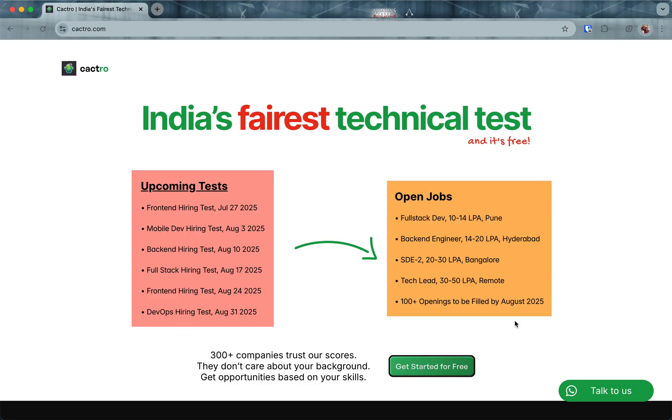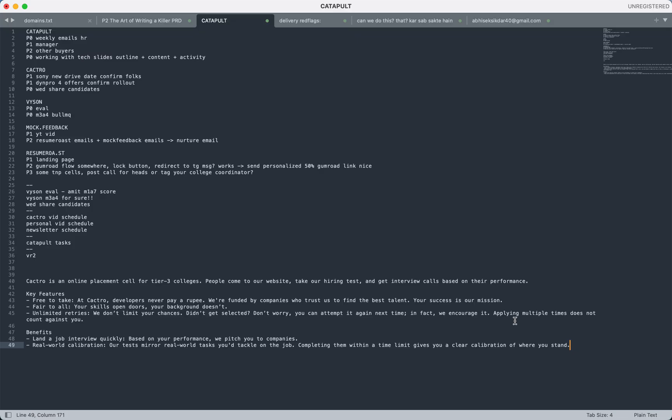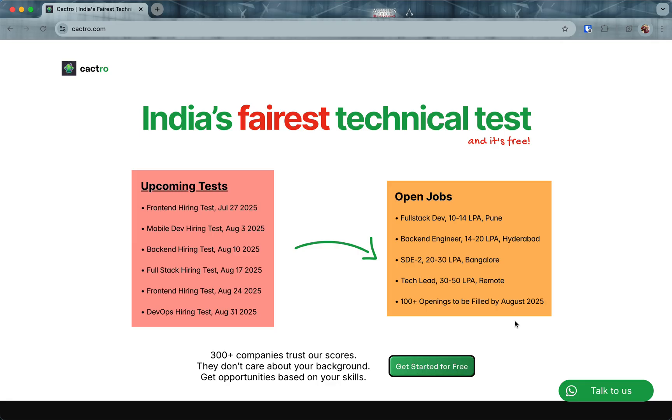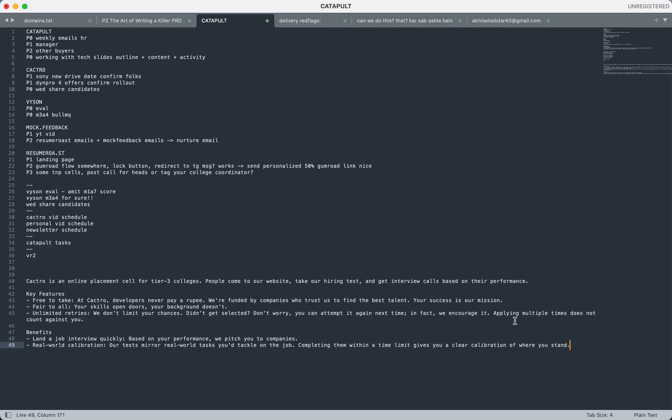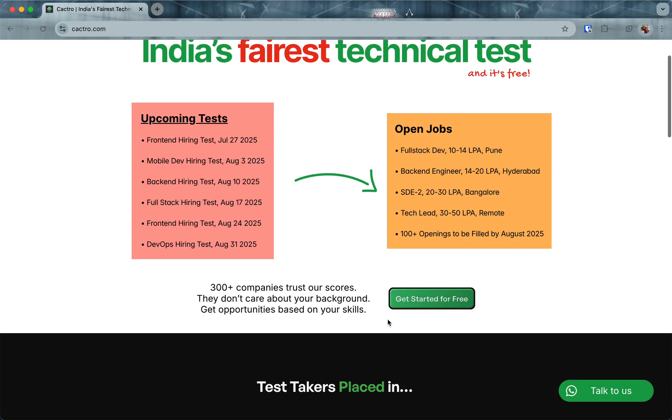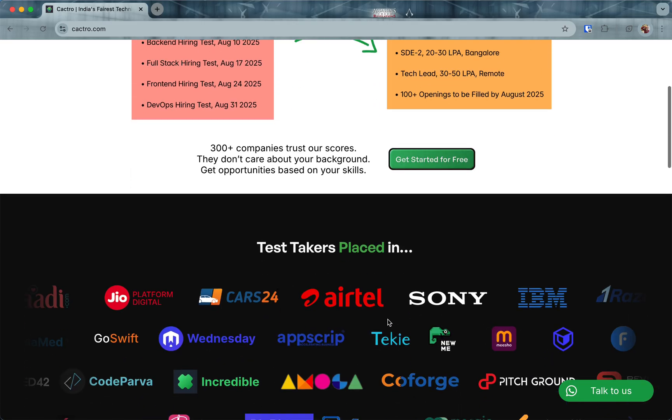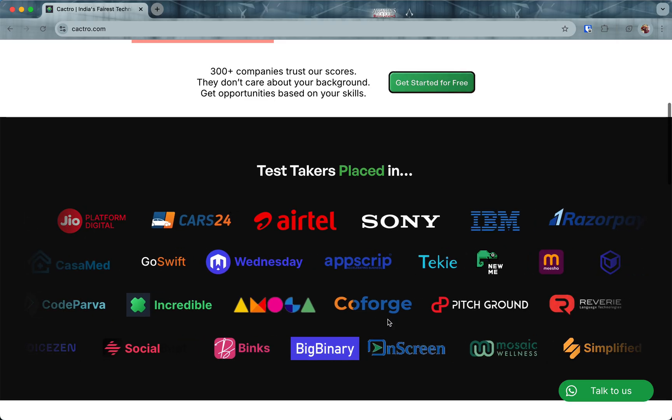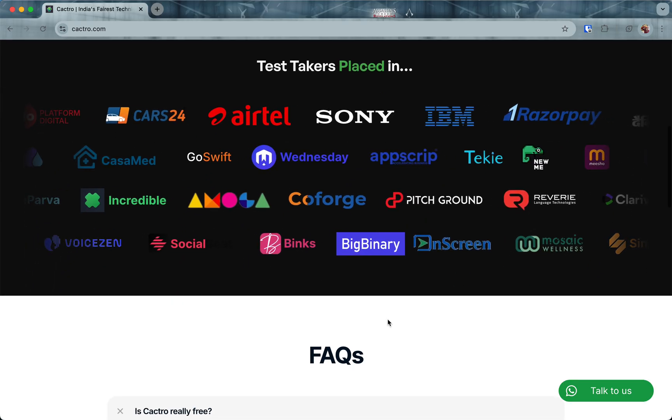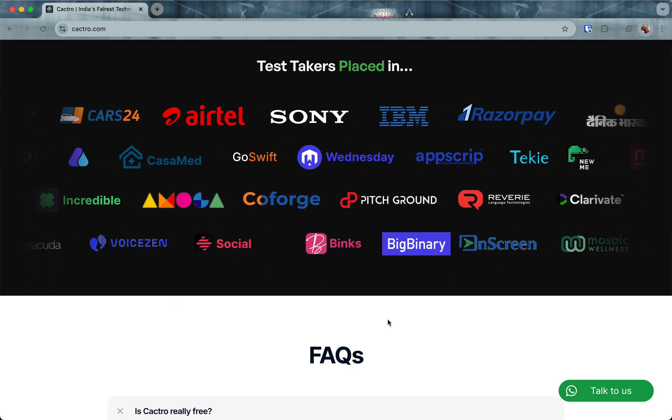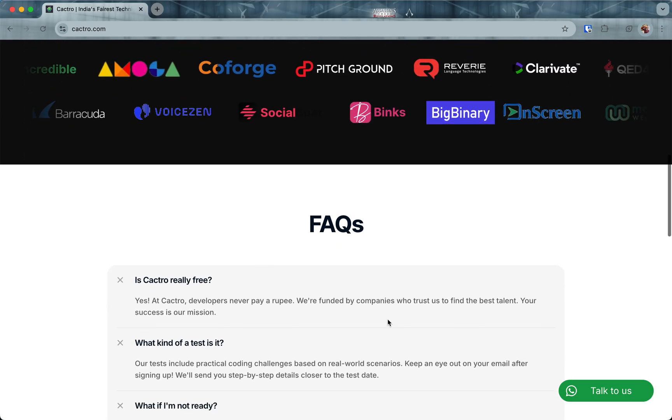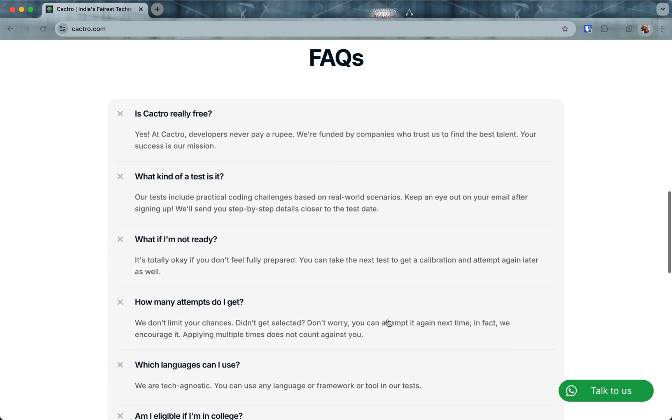Another meta benefit of appearing for a test is it gives you a real world calibration of where you stand. We don't test for puzzles, we test for what you'll do on a day-to-day basis on that job. Completing them within the time frame is a very good calibration for yourself.